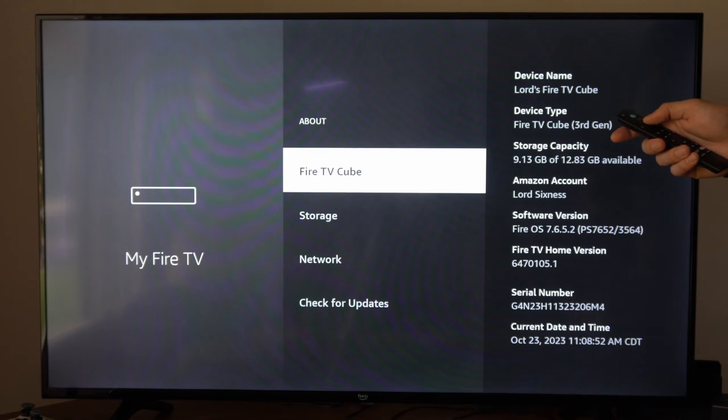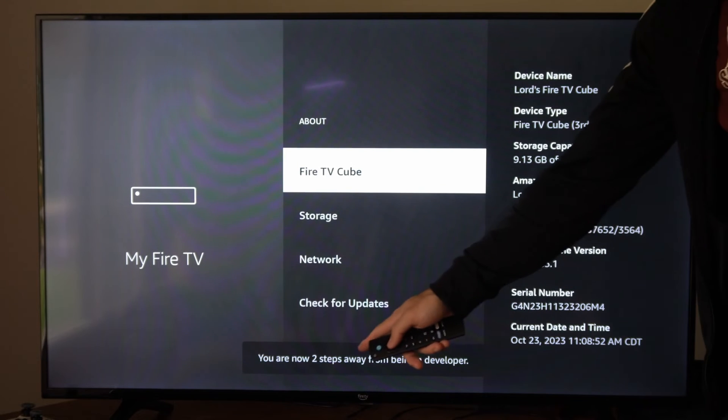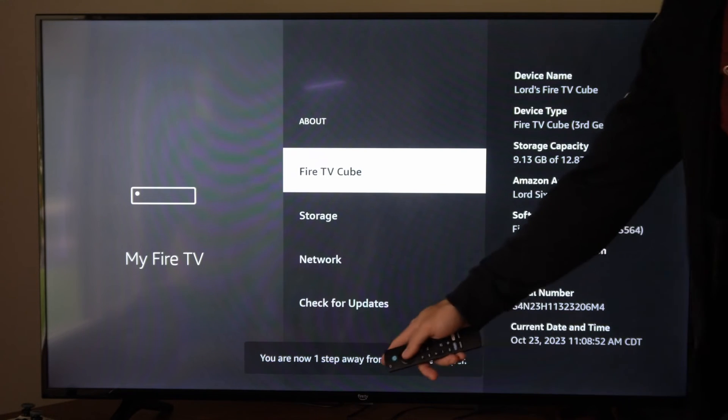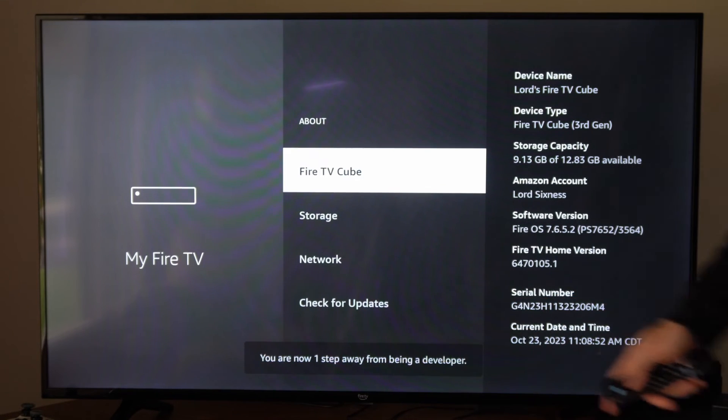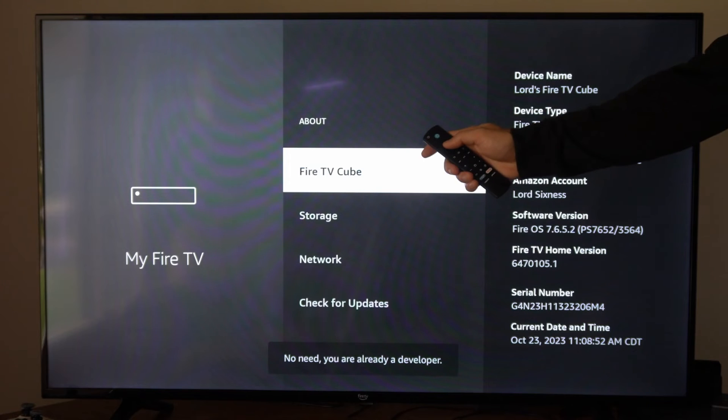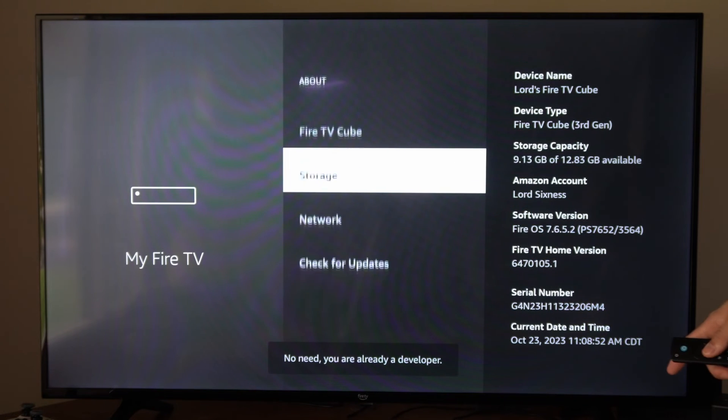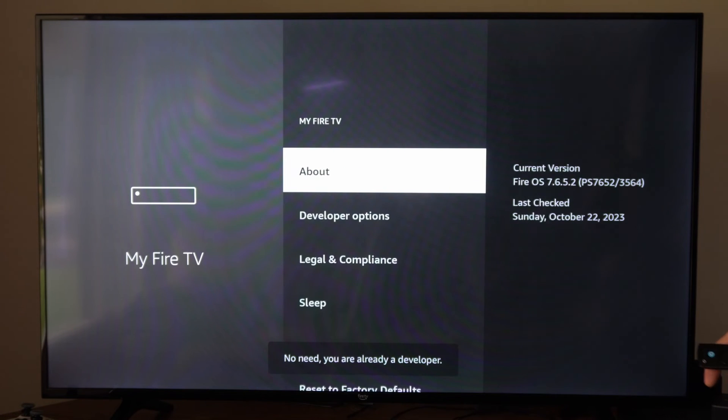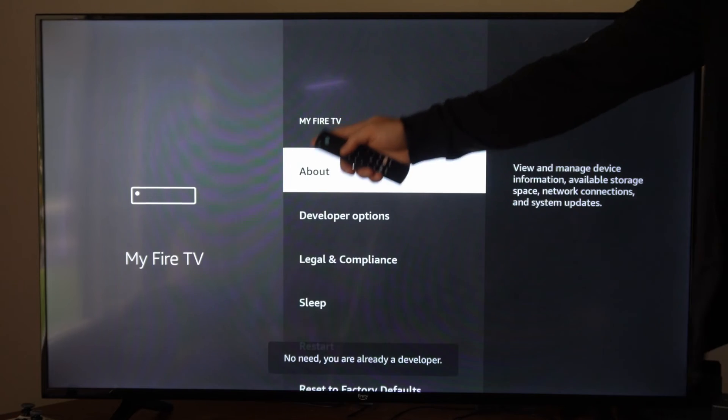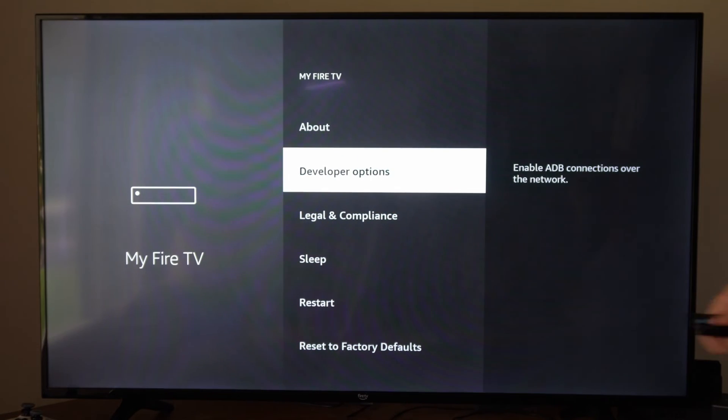And we want to select it five times repeatedly. It'll say you are two steps away from being a developer. You are one step away. Press it again. So all you have to do is select this and then we can back out of this screen. And then under about we have developer options now. So we just unlocked this.